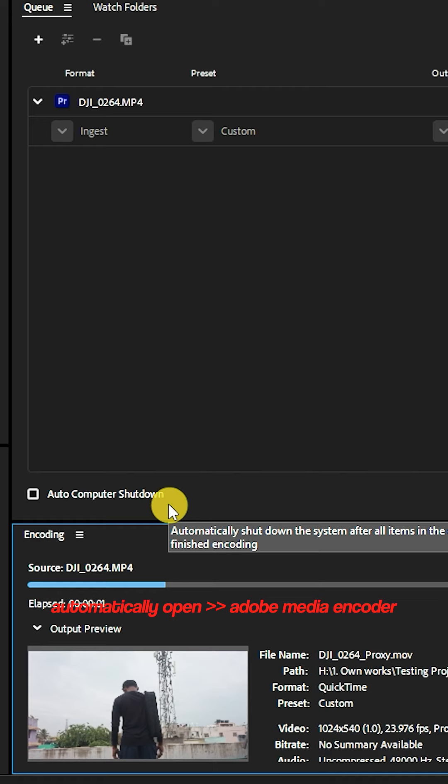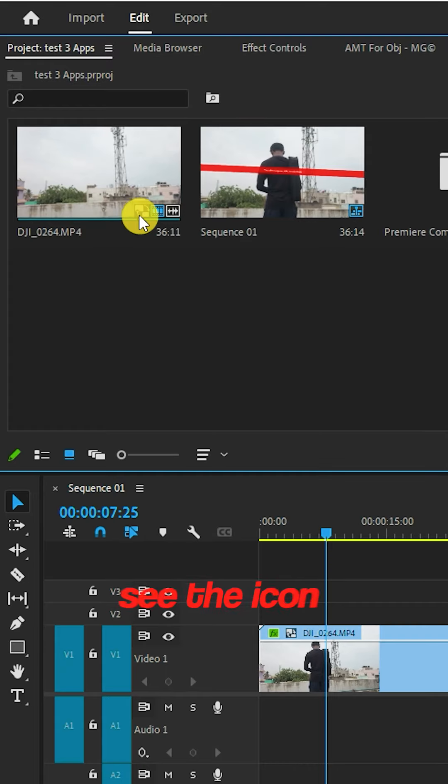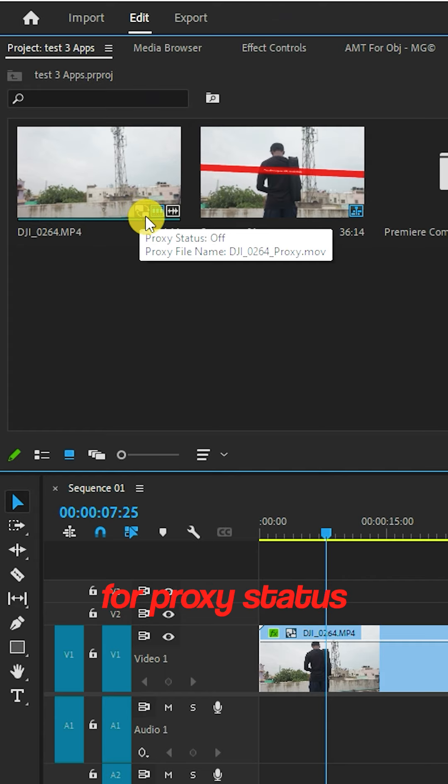If you do a low-quality process, you will save the destination. If you click on Premiere Pro, you will select the option. The Proxy status is off.